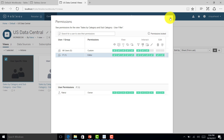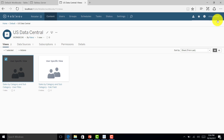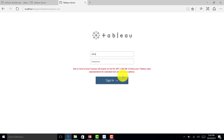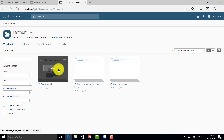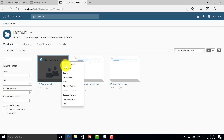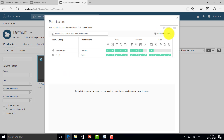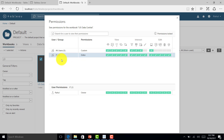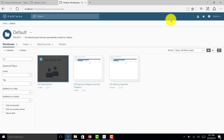Let me log out and log in as Rahul to see the effect. I'll go to his workbook where he had published a report and check permissions. You can see permissions are locked — Rahul is not able to assign any user or delete any user. This is how you can restrict an owner from changing permissions on their published report.